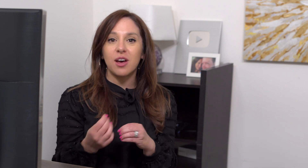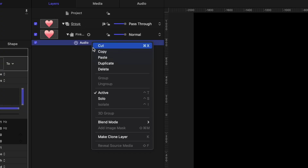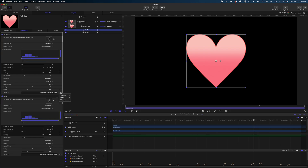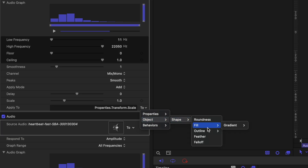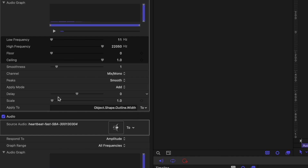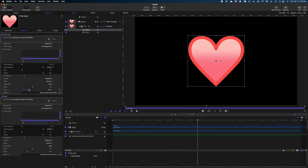What's cool is that you can apply multiple audio behaviors to different parts of a shape. I'm going to duplicate this audio behavior and under apply to, let's apply it to the outline width, then crank up that scale a little bit. Now not only is the heart getting bigger, but the outline is getting thicker too. I hope this video inspired you to step out of your overshoot box and try some other behaviors in Motion, especially combining two behaviors to get a really custom look. Thanks for hanging out with me today.